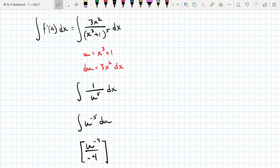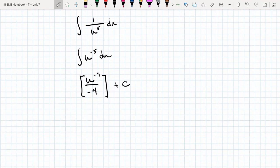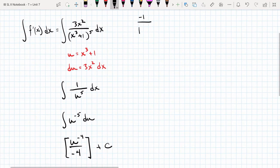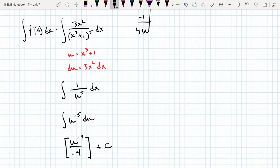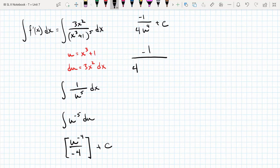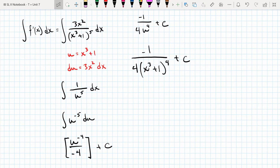So this becomes negative 1 over 4u⁴, plus c. Rewriting in terms of x: negative 1 over 4 times (x³ + 1)⁴, plus c. Now we're going to use the initial condition f(0) = 1 to solve for c. So f(0) is negative 1 over 4 times (0 + 1)⁴ plus c, which equals negative 1 over 4 plus c.